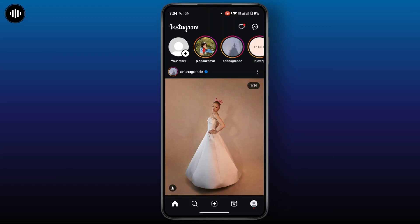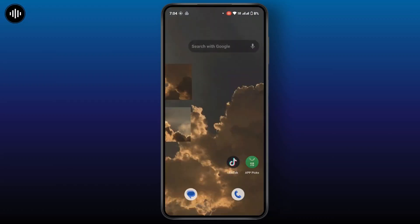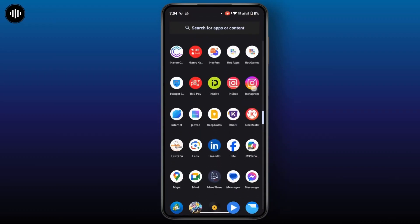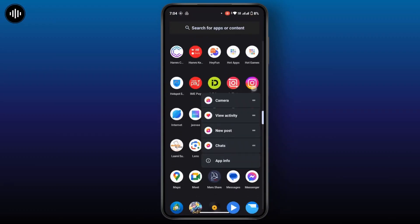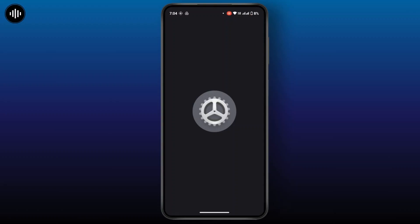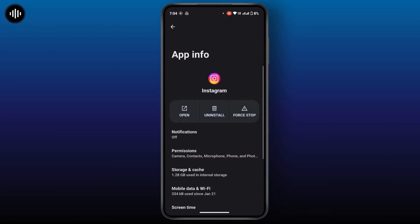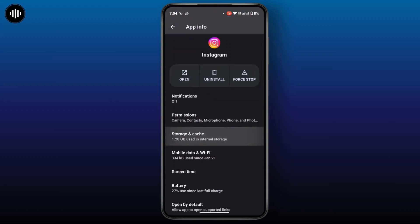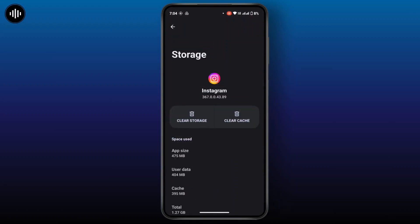If that still does not help you, then you can clear the Instagram cache. For that, head towards the application, tap and hold, and hit app info. Once you get to the app info, scroll down a bit and head to its storage and cache.